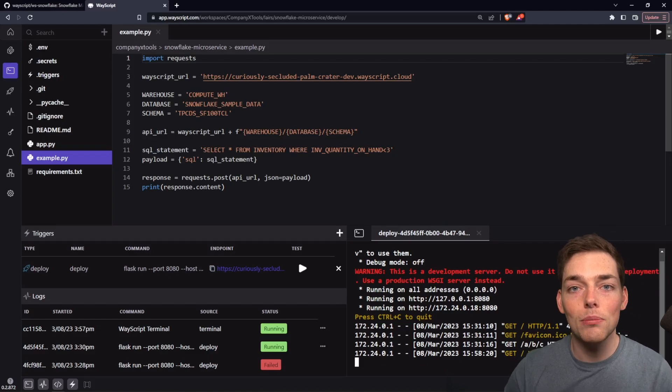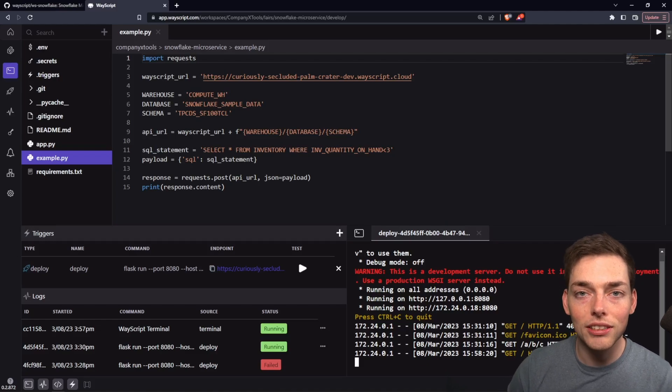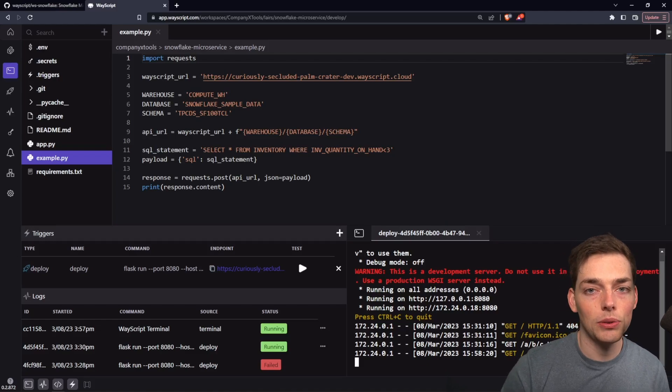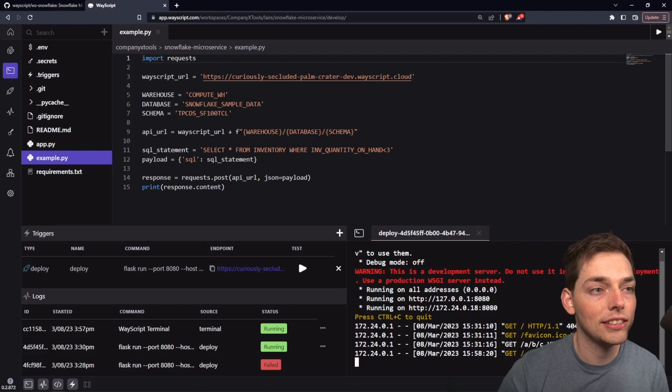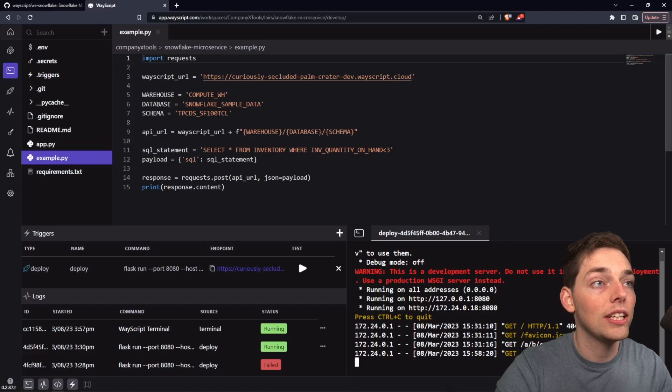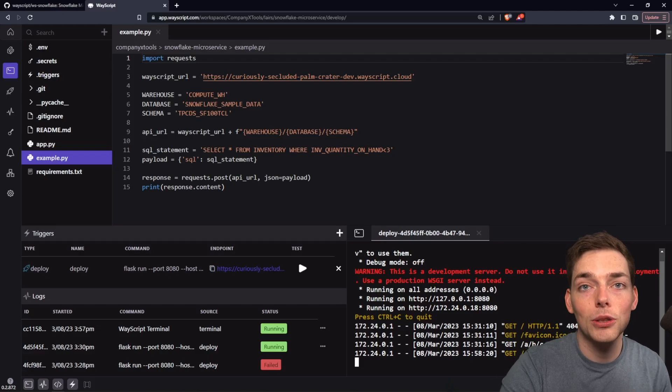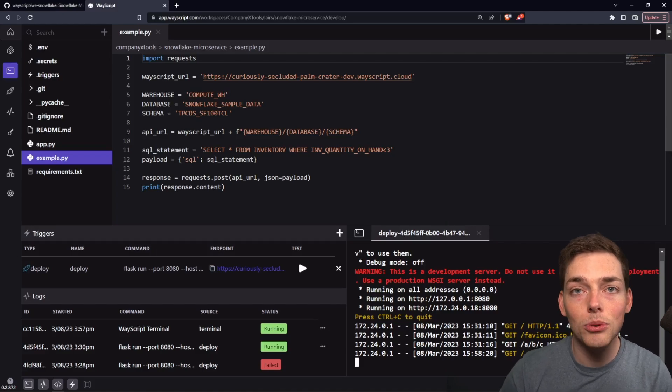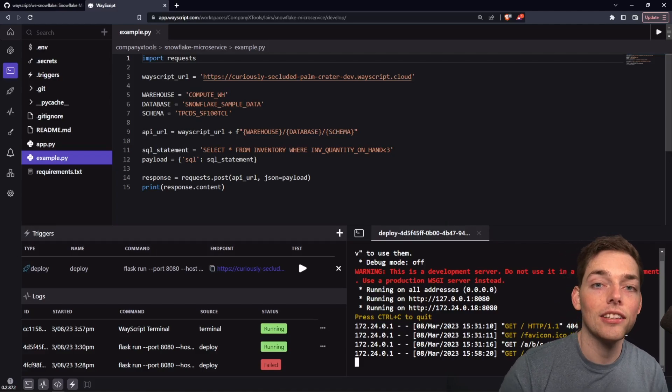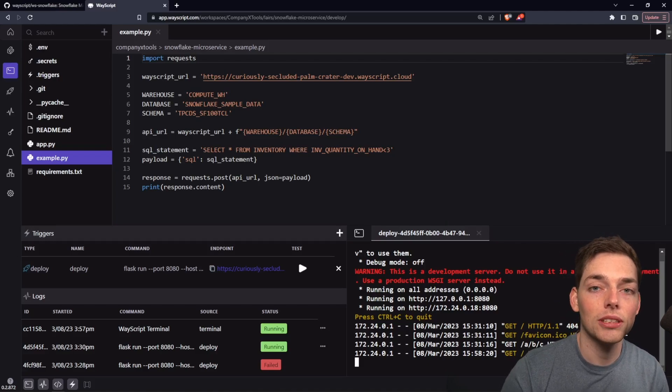Then we'll get back all the information using that SQL statement. In this example, I have a ton of data in this table, so it would take quite a minute to show you here. But if you want to see more examples of this in action, feel free to check out the links in the description.